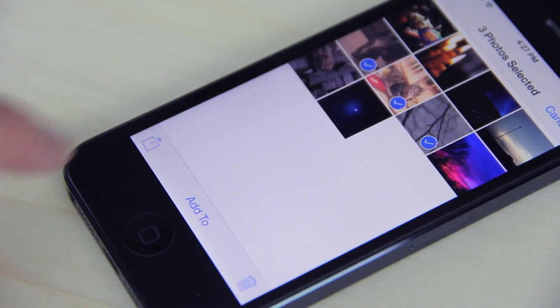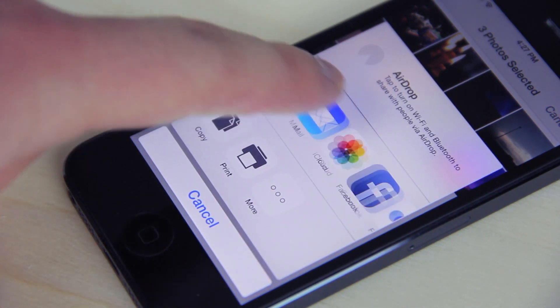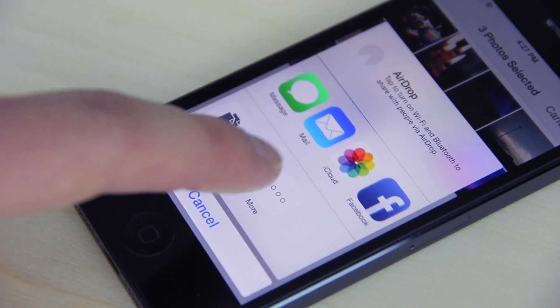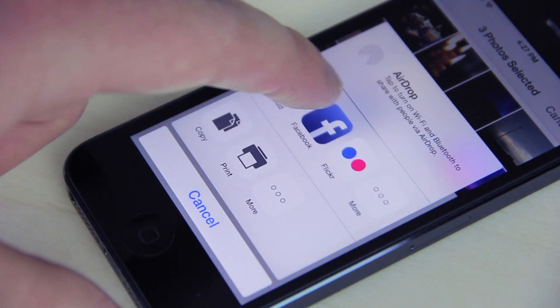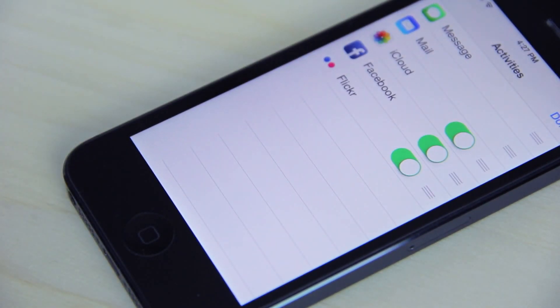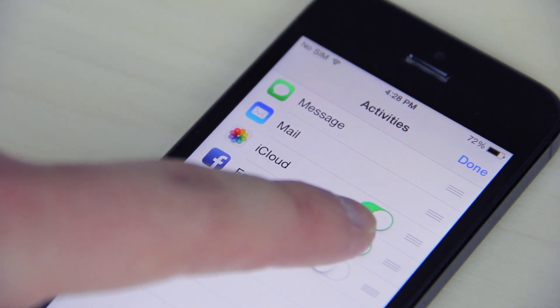Share sheets have an updated look on iOS 8, but more importantly, users can now customize which share sheet services and activities are hidden or visible. Users can also rearrange the order of the icons.